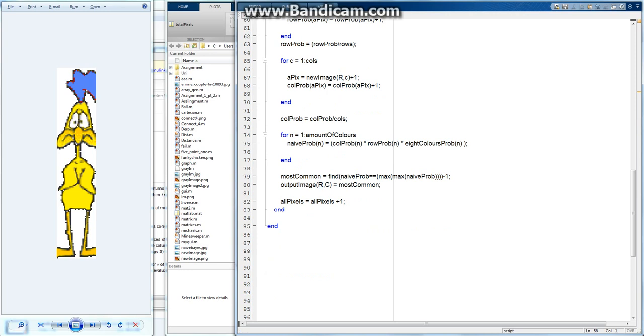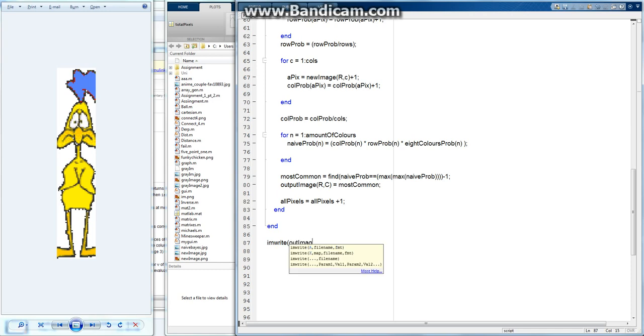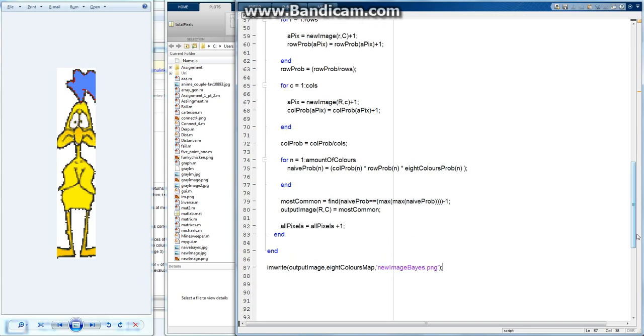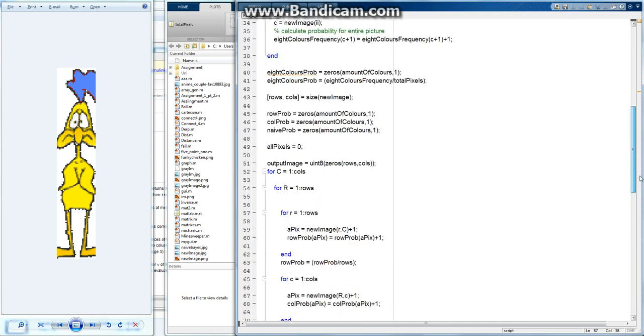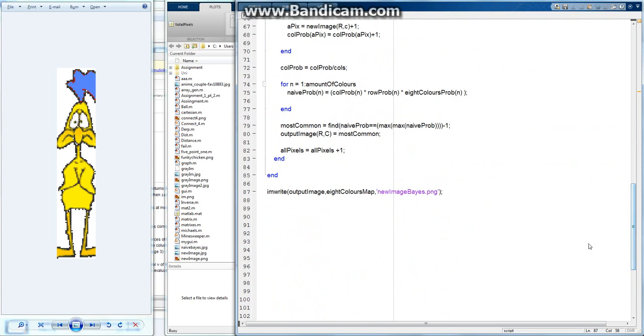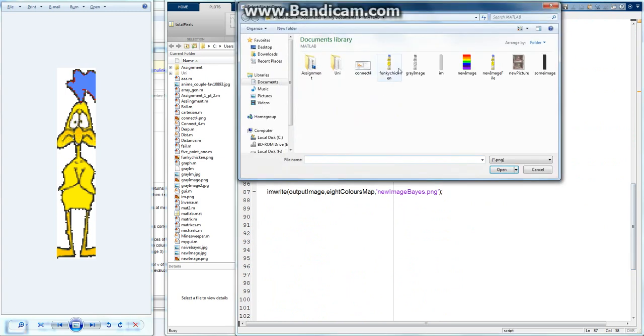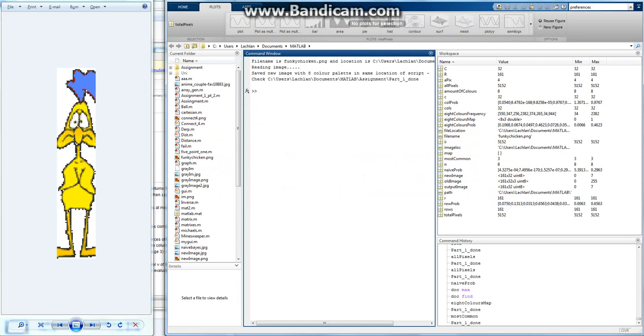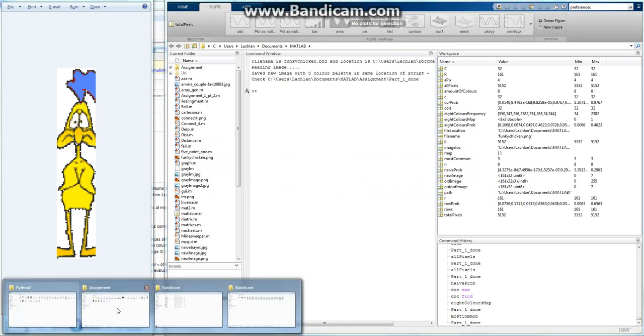So now all we need to do is write the image to a file. So I'm going to call ImWrite, I'm going to write OutputImage, ColourMap is the original one, 8coloursMap, and we'll call it NewImage.png. So the way ImWrite is just image you want to write, ColourMap you want to use, what you want to call it. So hopefully if I didn't make any mistakes, this will work. I'll hit F5, shoot Funky Chicken, and no errors. I'll go see if it worked.